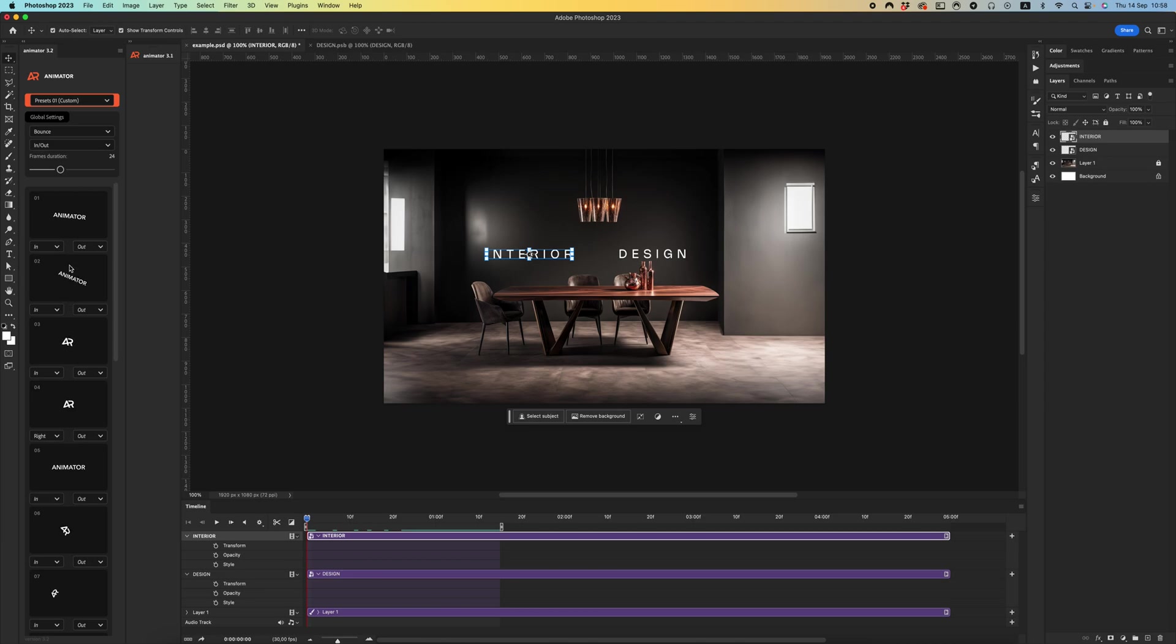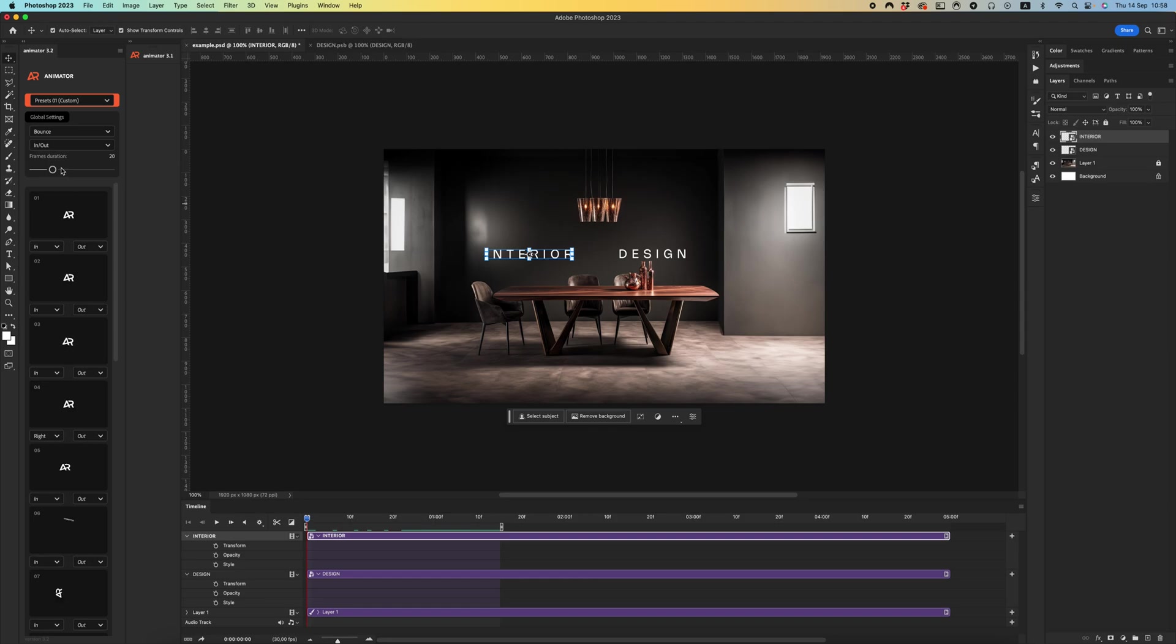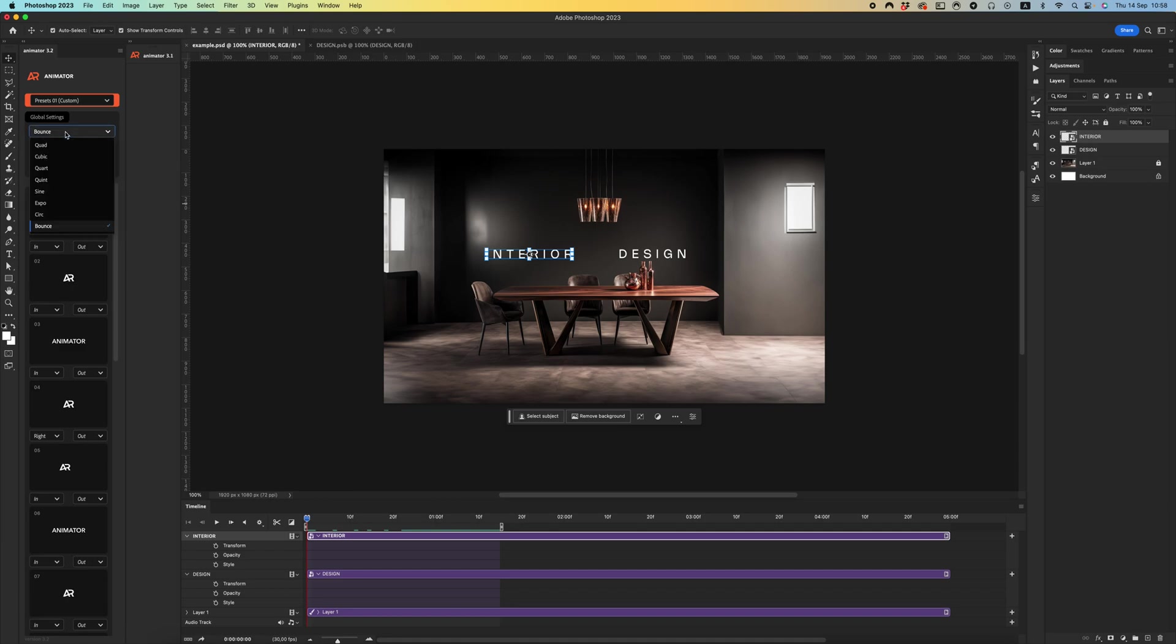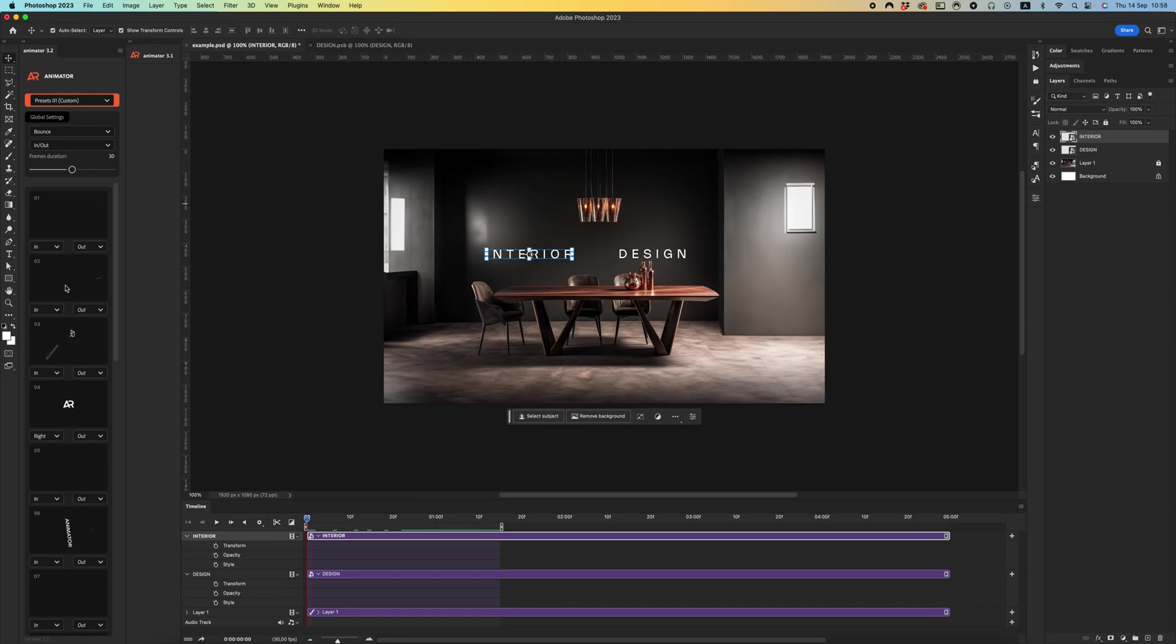For example, I want to do the second preset and I want 30 frames.